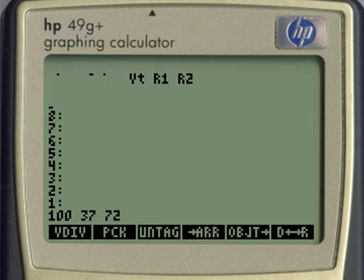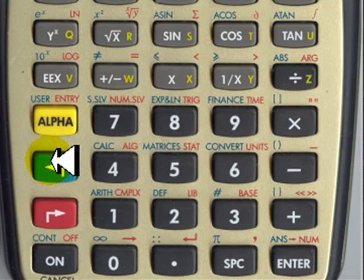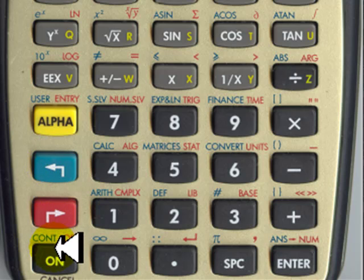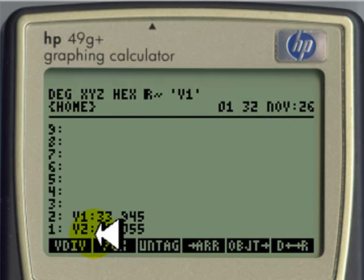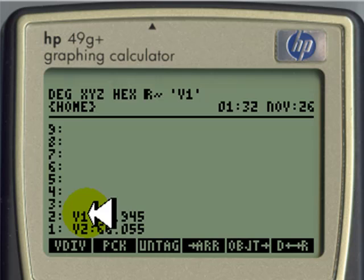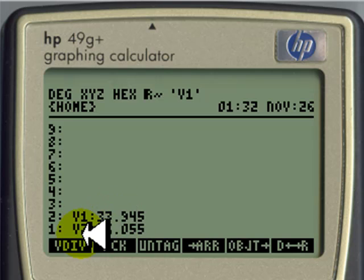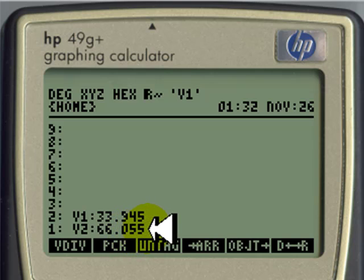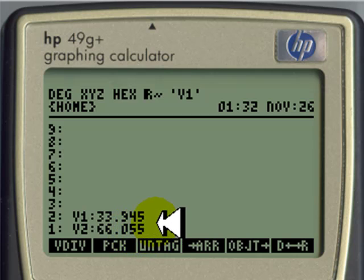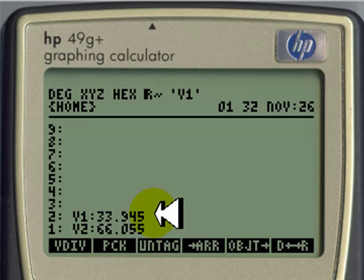And then we go to green continue or white continue in the HP 50, and the results are V1 is 33.9 and V2 is 66.06 volts. That's the way those 100 volts are divided between those two resistors.